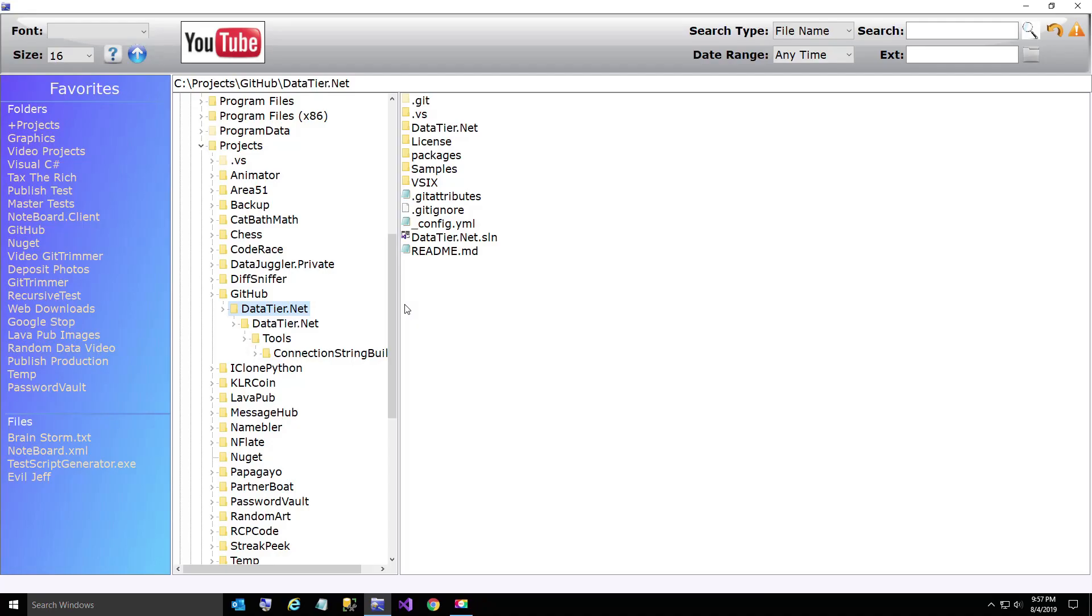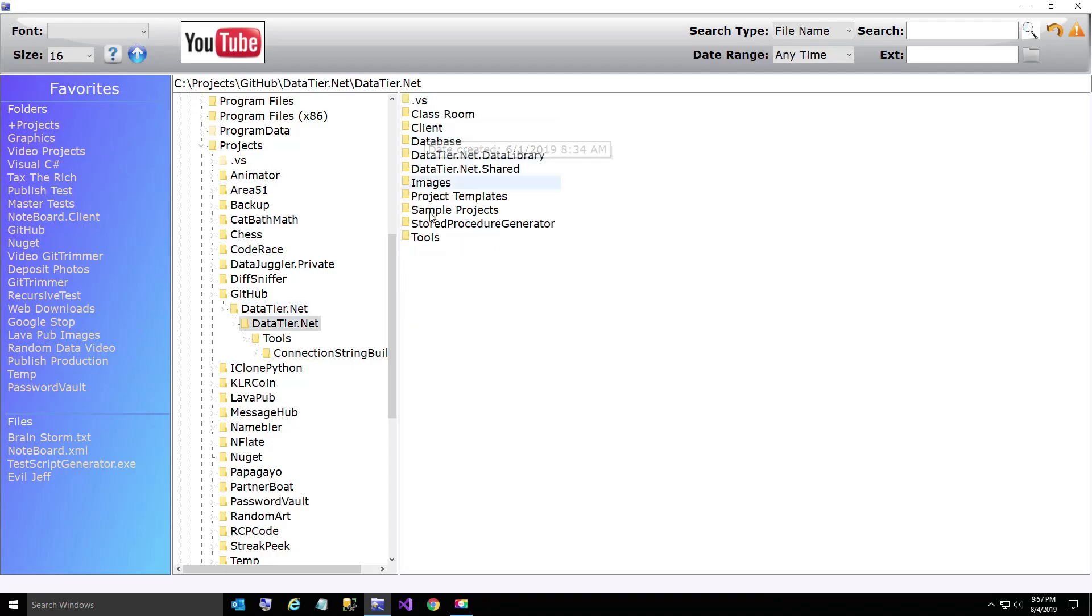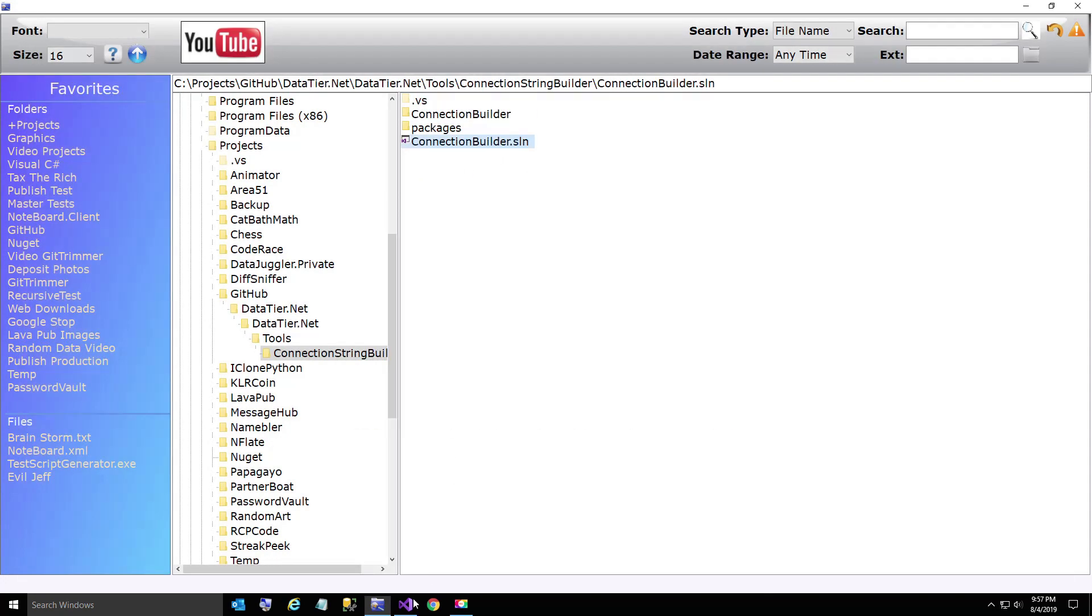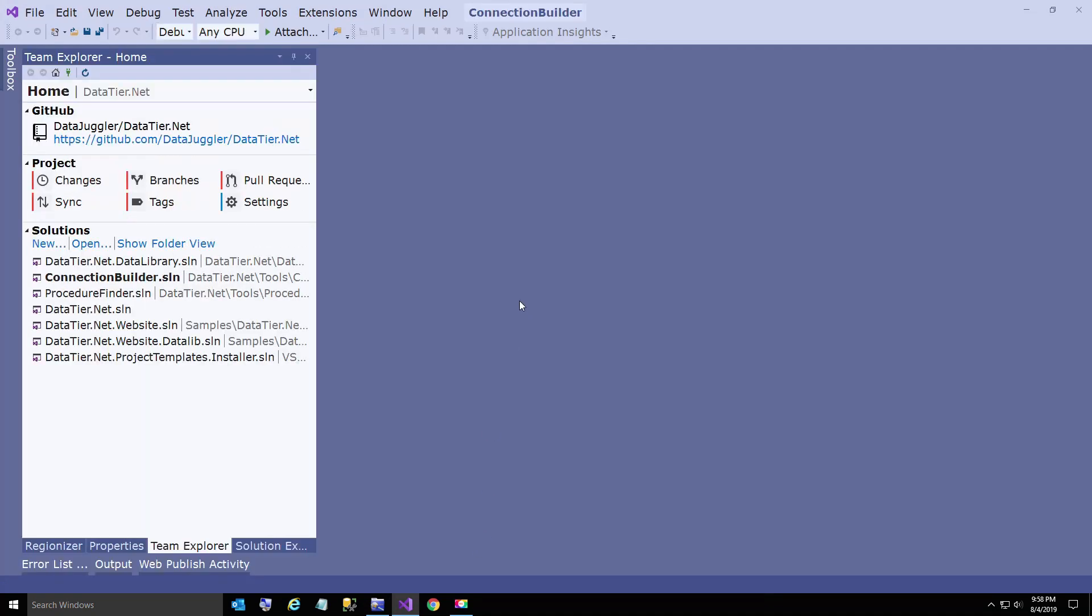Finally we have to set our connection string. DataTier.NET in the tools folder comes with a pretty neat project called ConnectionStringBuilder. We're going to go ahead and run ConnectionStringBuilder.